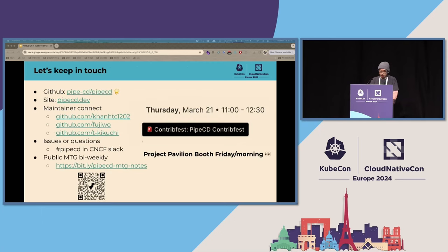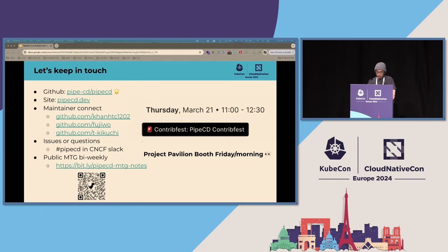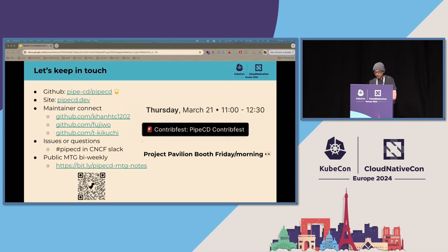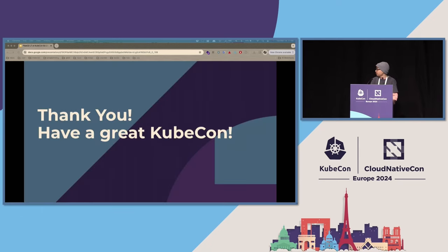Lastly, let's keep in touch. We have a contributor fest session for PipeCD the day after tomorrow — please come and join if you're interested and want to learn more about the project. We also have a project pavilion kiosk this Friday morning; find me around if you want to chat. You can also connect with the project via the CNCF Slack as PipeCD. And note that we're on our way to the first 1,000 stars on GitHub, so please support us if you like. Thank you, and have a great KubeCon!